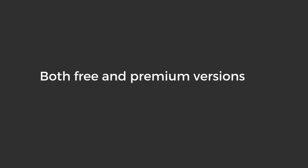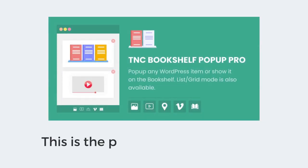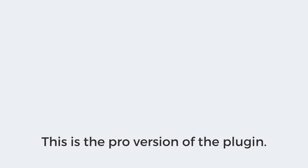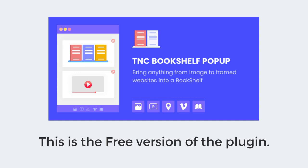This plugin has both free and premium versions available. This is the pro version of the plugin which comes with extra shelves and it can work with any WordPress element. And this is the free version which has limited features but can work with almost every WordPress item.